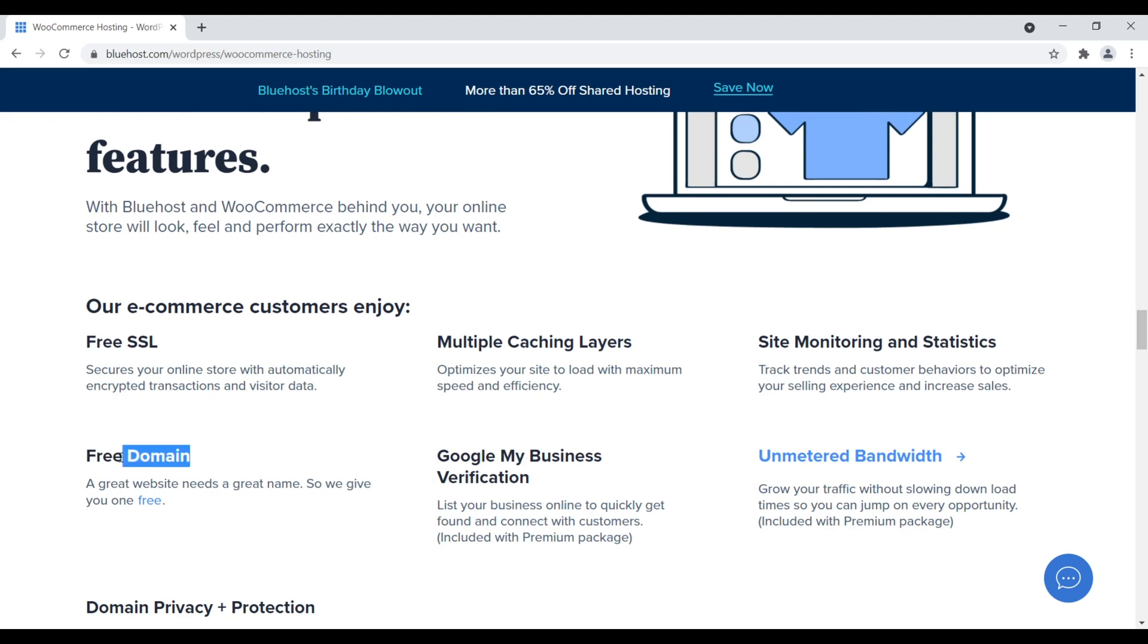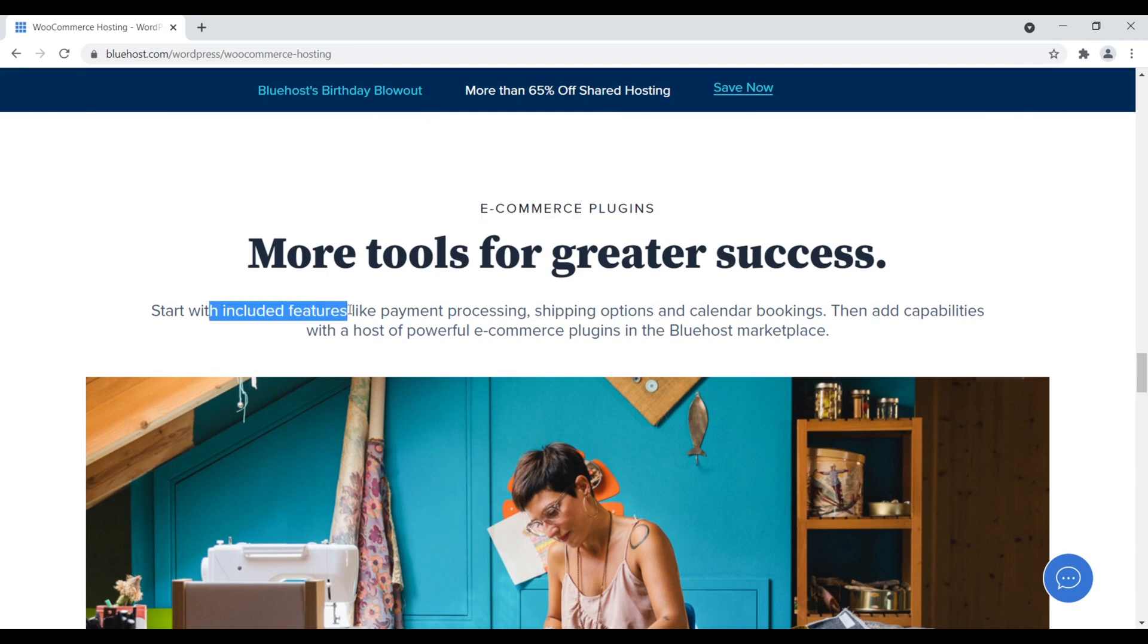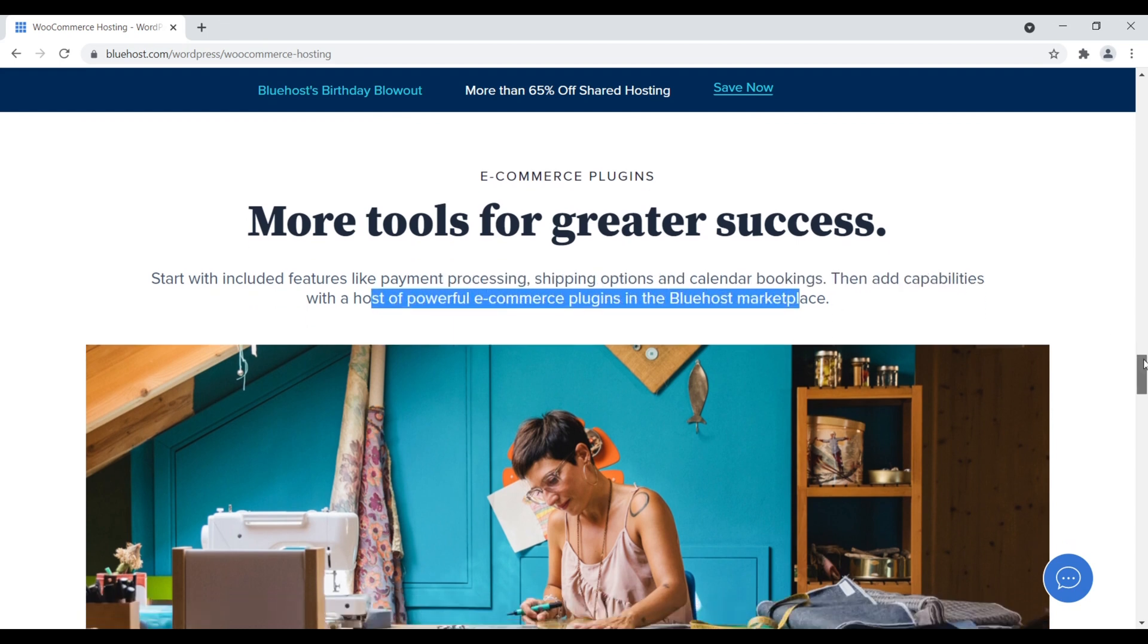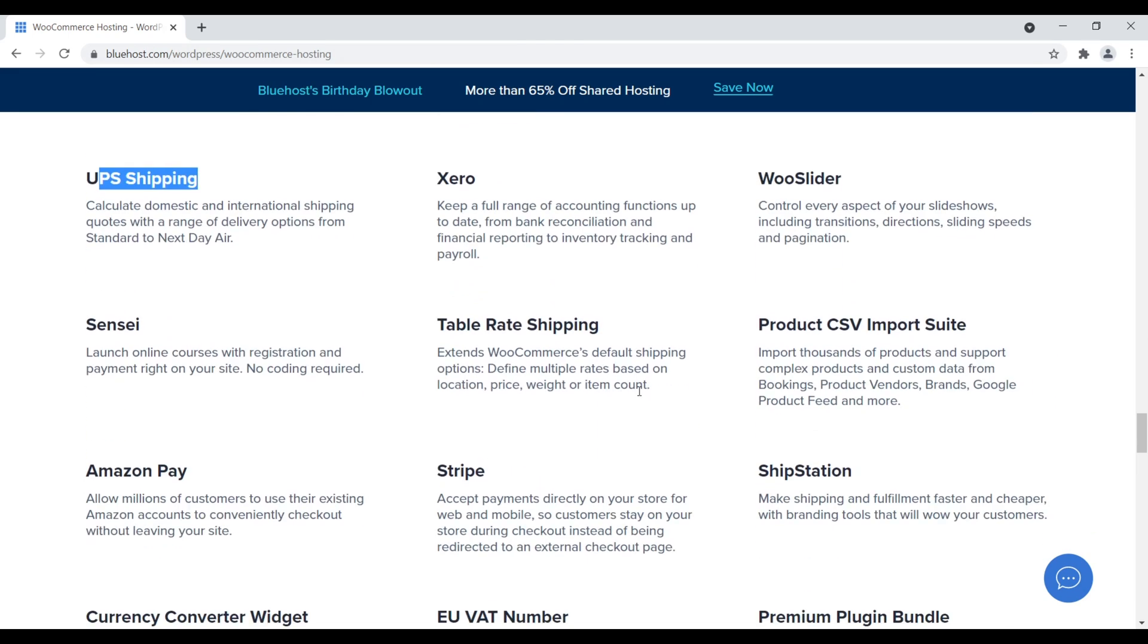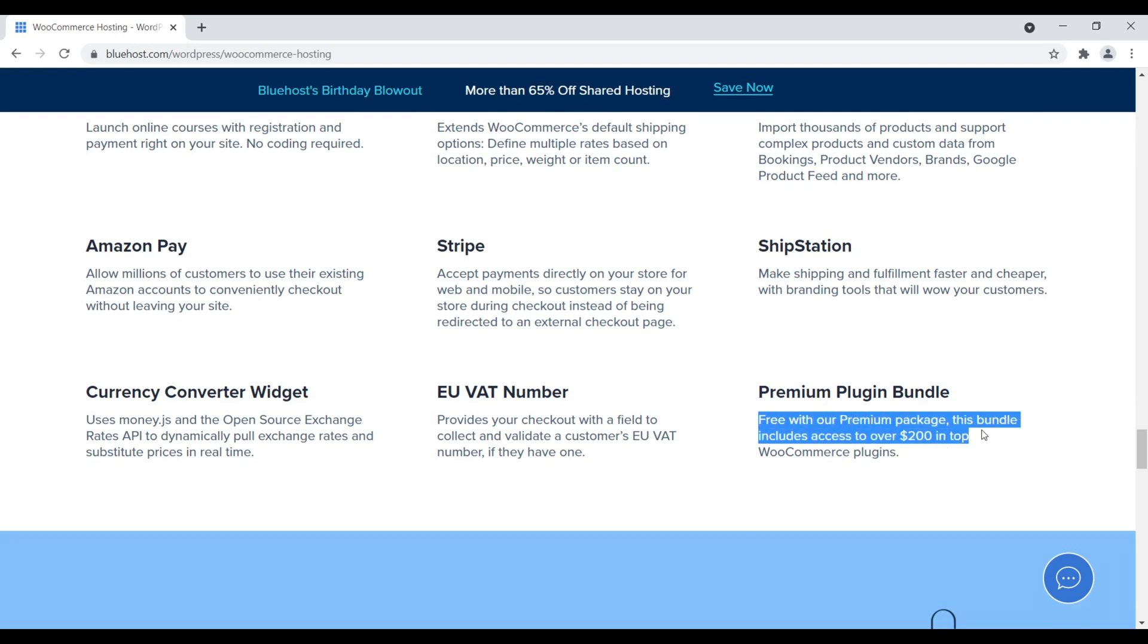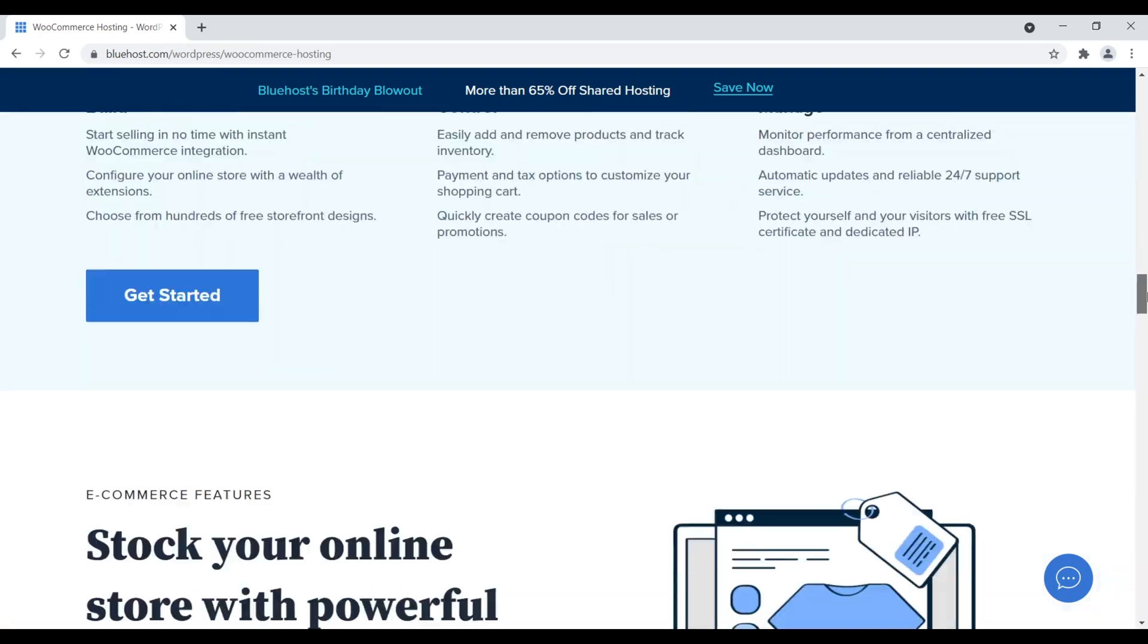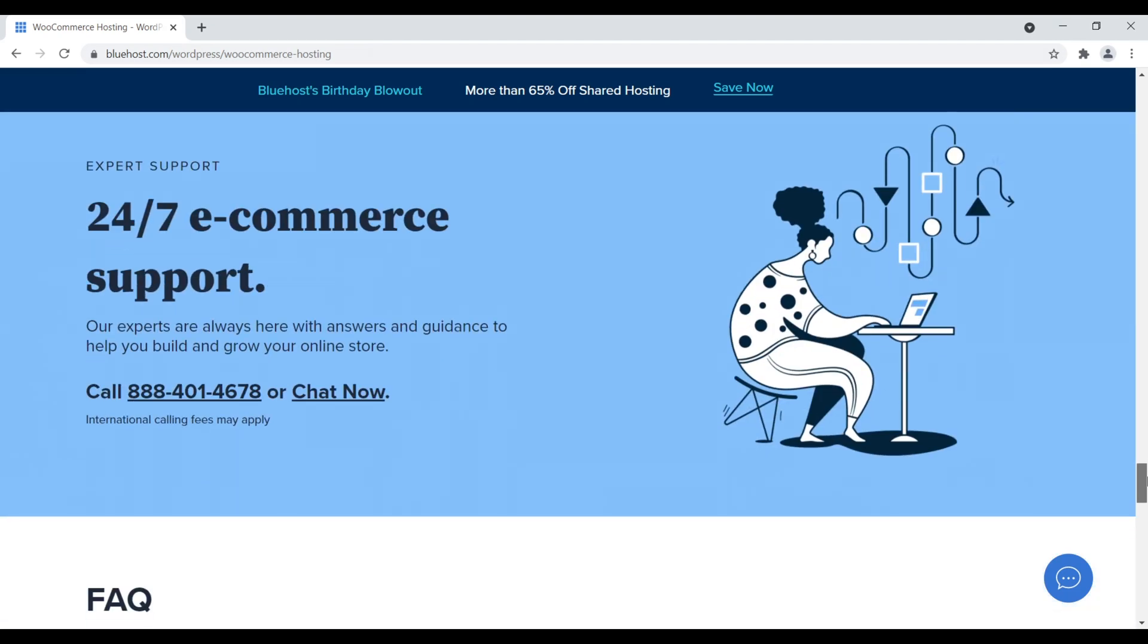A free domain name for the first year and unmetered bandwidth. But what's really nice right down here is their e-commerce plugins. So start with included features like payment processing, shipping options, calendar bookings, then add capabilities with hosts of e-commerce plugins built for the Bluehost marketplace. We come down here. Within Bluehost, they have their own marketplace where you can add on things to your website. They come with a bunch of different helpful options. So like PayPal Pro, UPS Shipping, Xerox, we come down here to check out their premium bundle plugin integration. With our premium package, this bundle includes access to over $200 in top WooCommerce plugins. Their premium package, which would be right there, $24.95 a month, you get access to various WooCommerce-based plugins that normally have to pay for to add to your website.